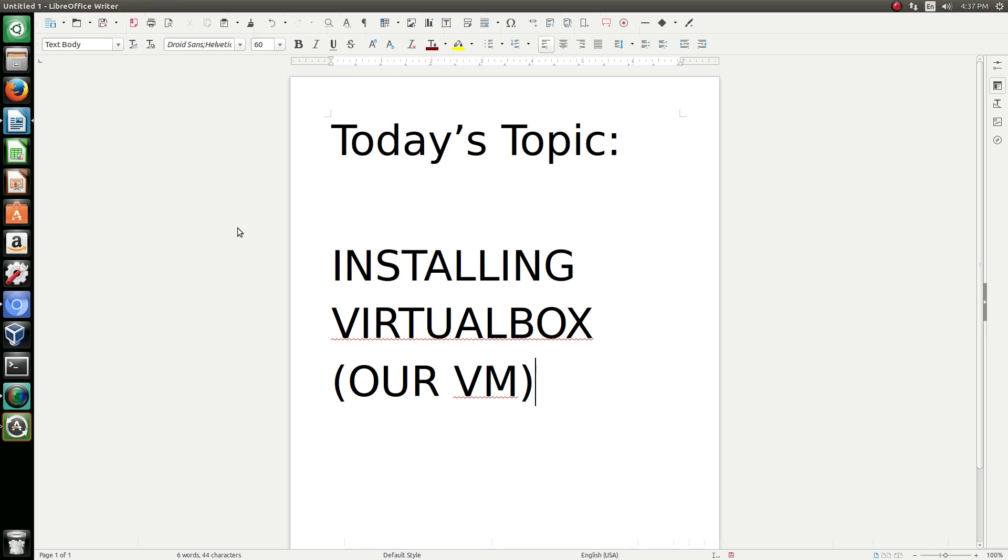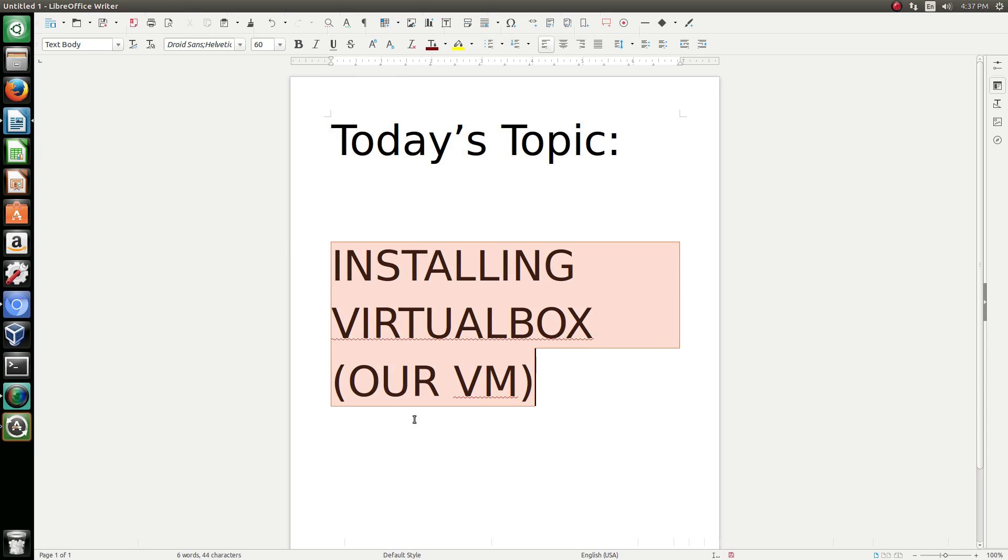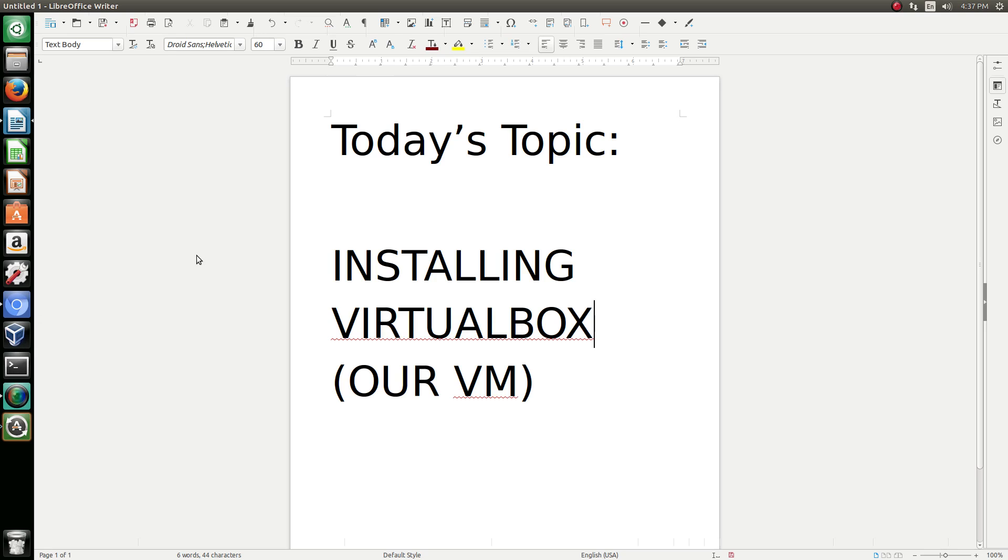Hello guys, this is Frisk1989 aka Roman Balbinov. Today's topic, as you can see here, is installing VirtualBox, which is our virtual machine. Why is it called VirtualBox? Well, because it is literally a box of our virtual machine. It's called Oracle VM VirtualBox.